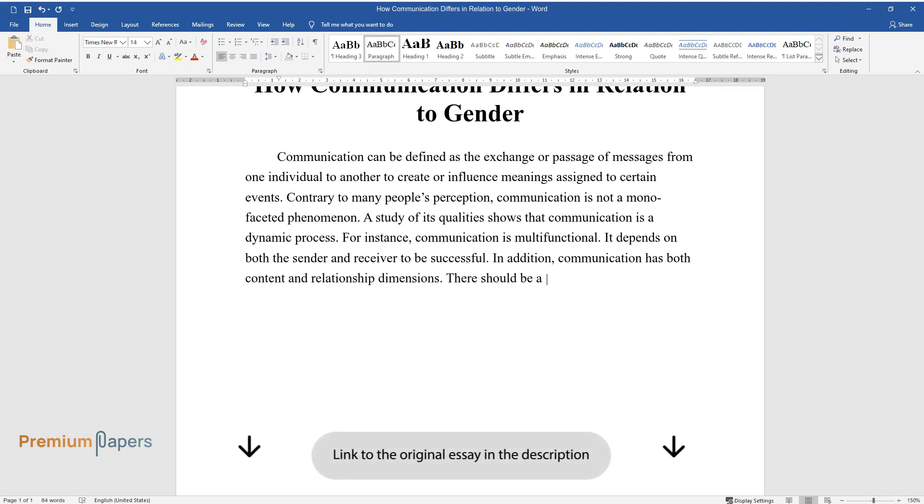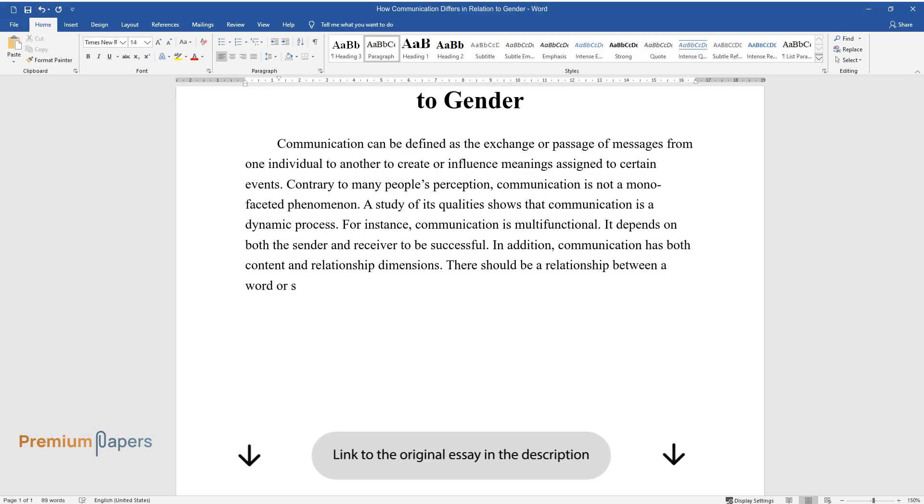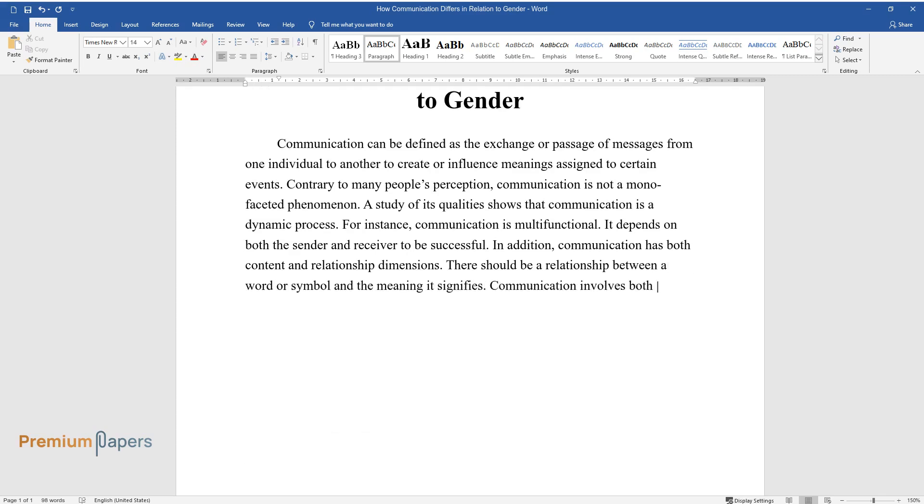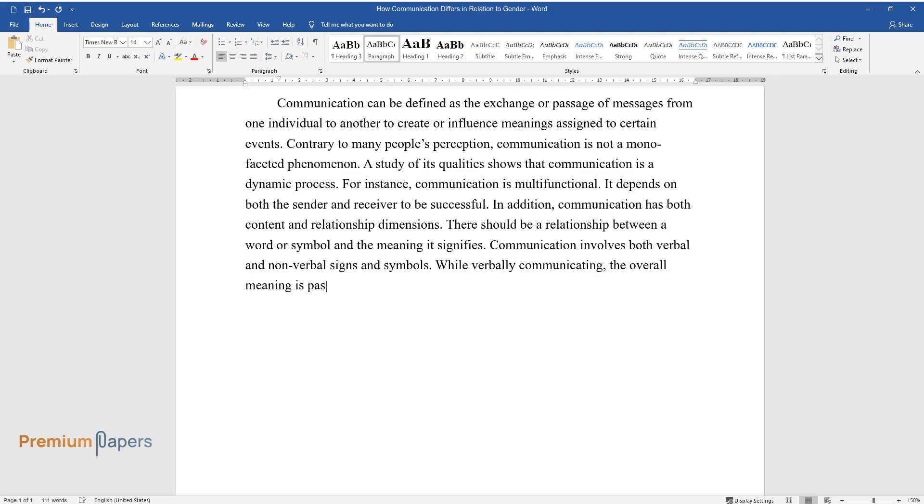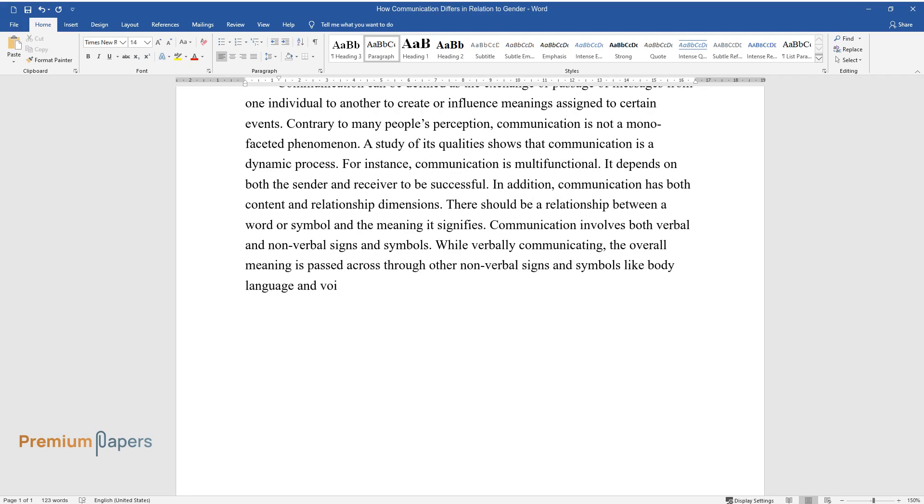There should be a relationship between a word or symbol and the meaning it signifies. Communication involves both verbal and nonverbal signs and symbols. While verbally communicating, the overall meaning is passed across through other nonverbal signs and symbols like body language and voice intonations.